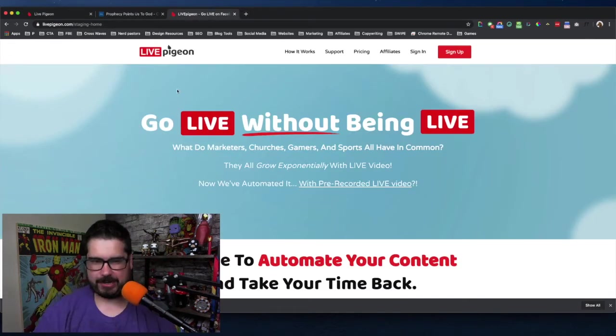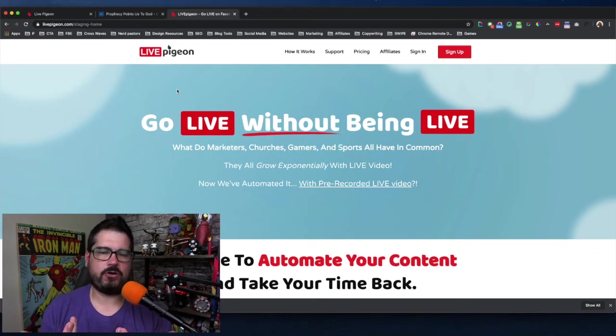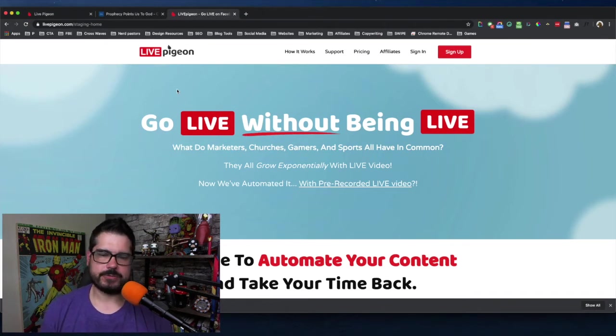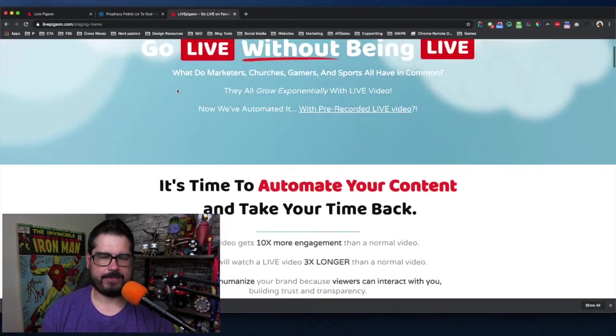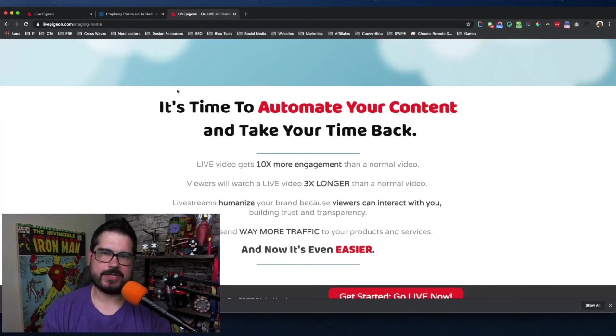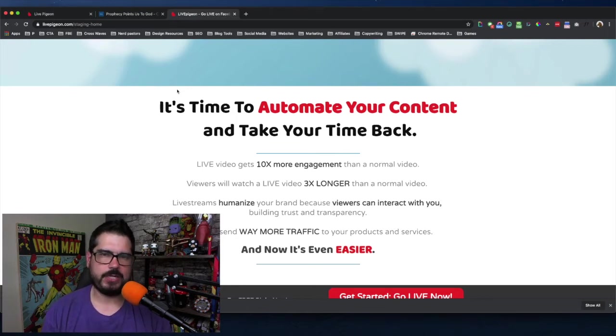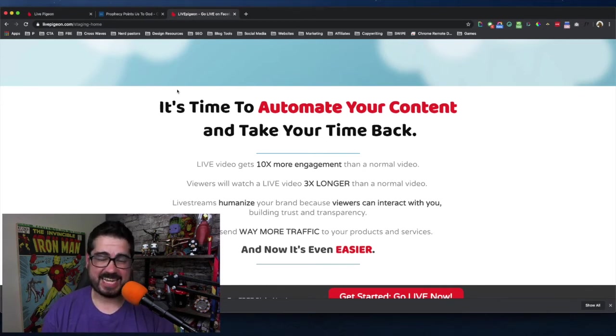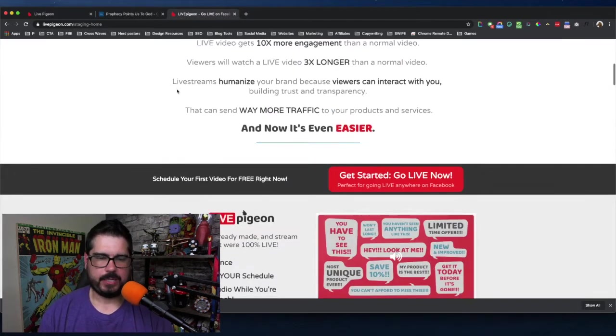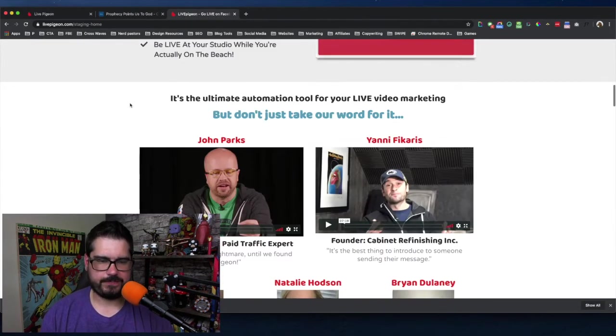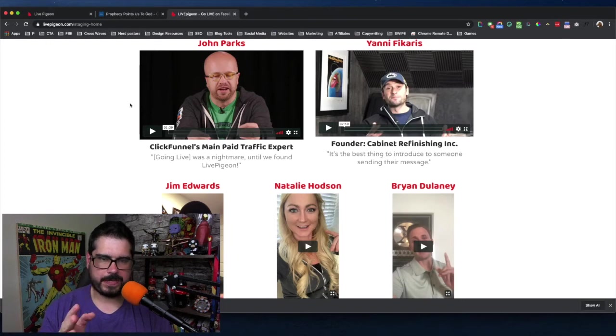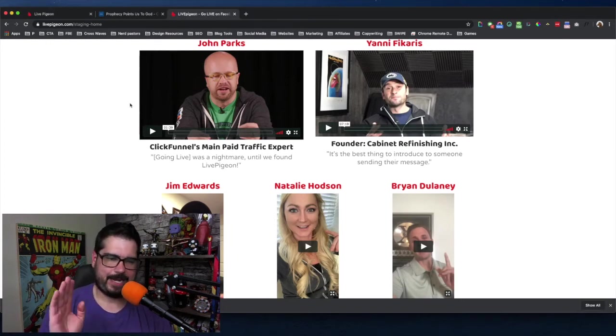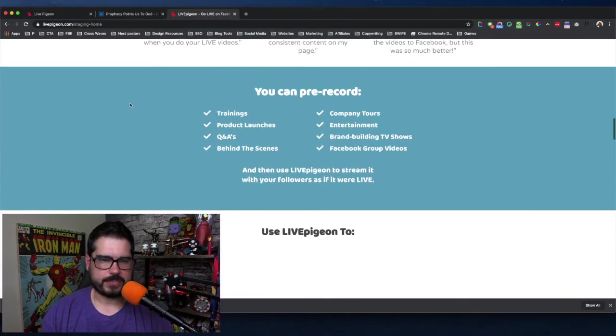So let me go to the sales page and show you my thoughts. Go live without being live. What do churches, gamers and sports all have in common? They all grow exponentially with live video. I think this is 100 percent true. You are essentially going live on Facebook without being live and you can automate it. So if you just can't go live on a Sunday morning, you don't have to move your service or if you can't go live right at 8 a.m. on a Monday morning when your audience is mostly engaged, if you're feeling sick or if something's coming up and you can't go live, you can absolutely record it and then go live on Facebook.